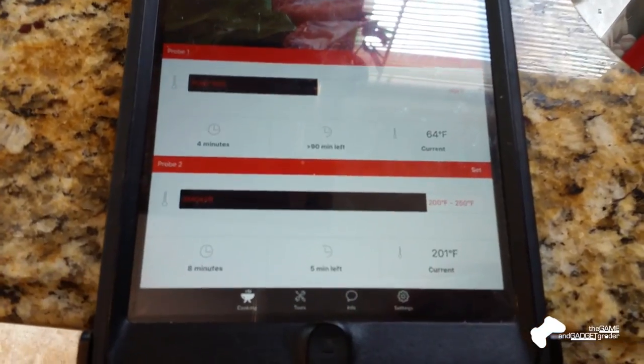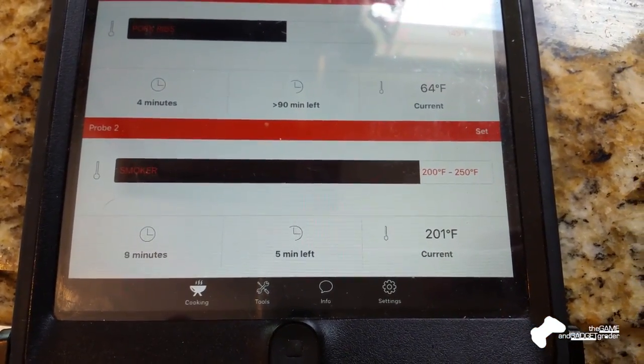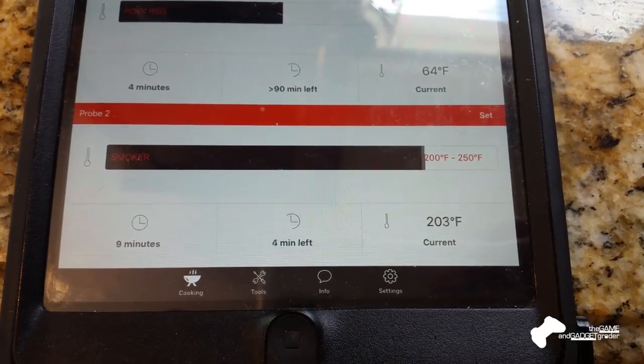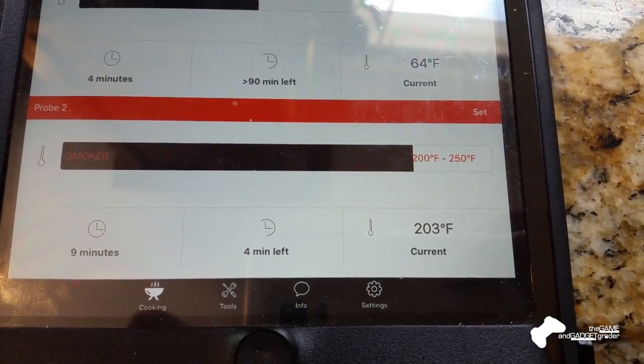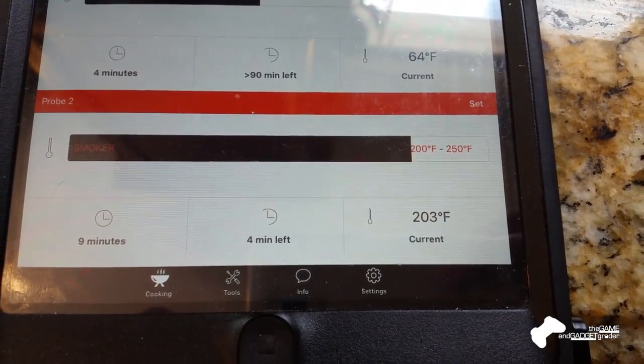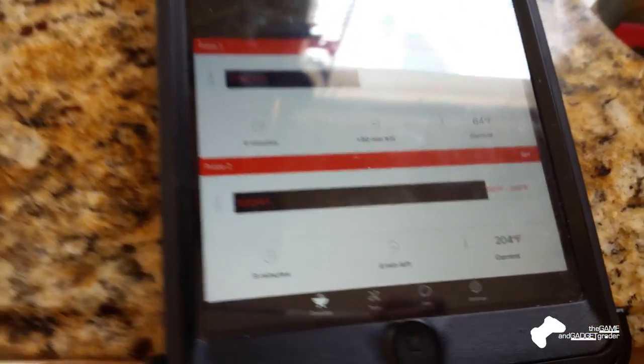So we've just hit our bottom temperature. And nothing happened, like nothing beeped, nothing told me that that happened.